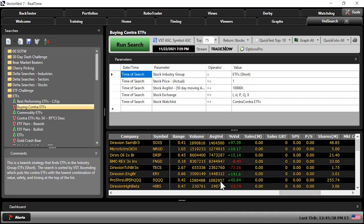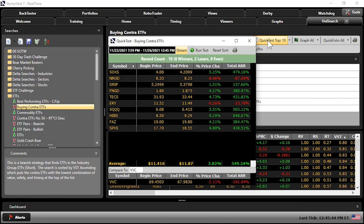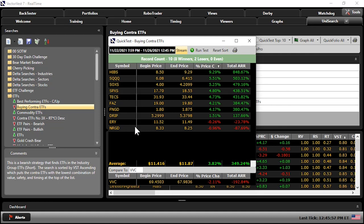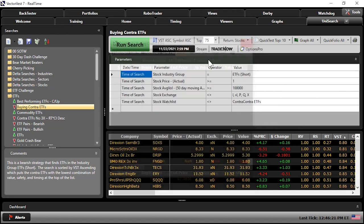Let's run the search — all results have average volume greater than 100,000 shares. Quick test the top 10: we're up 3.82%, nearly twice the market. These searches can include non-leveraged, double, or triple leveraged contras — that's why I took you through the watch lists first, to help you discern which fits you best. Eight out of ten are making money; two are slightly down but less than one percent, outperforming the market nicely.